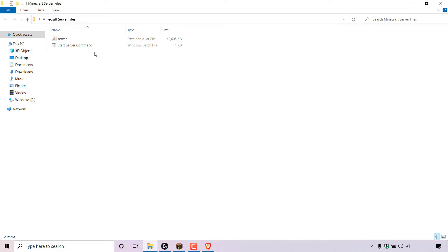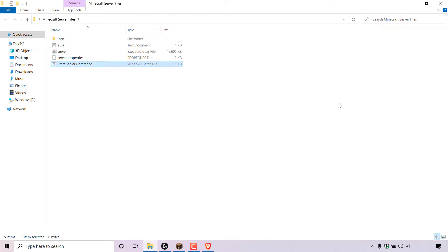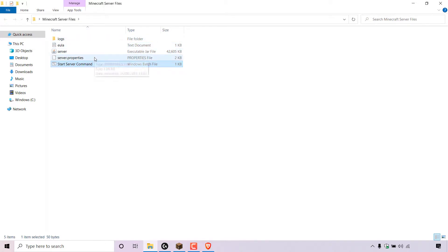To generate a server using our seed, we're going to need to add it to our server.properties file. You'll first need to generate the server.properties file. To do this, simply run your Minecraft start server command batch file for the very first time. Once you've run your command for the first time, you'll get the logs folder, the EULA text document, and the server.properties file, which is what we need.